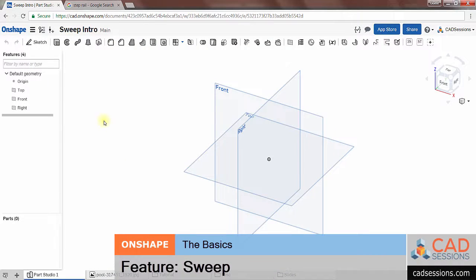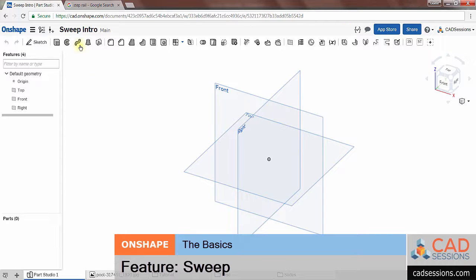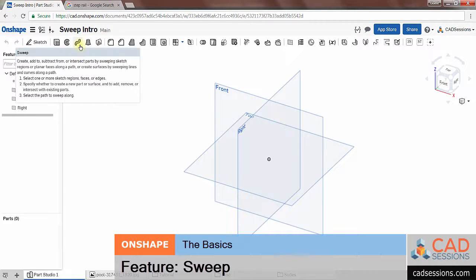Hi there, this is David here from CADSessions.com. In this short video we're going to demonstrate how to use the sweep command in Onshape by modeling a step railing used in a swimming pool.